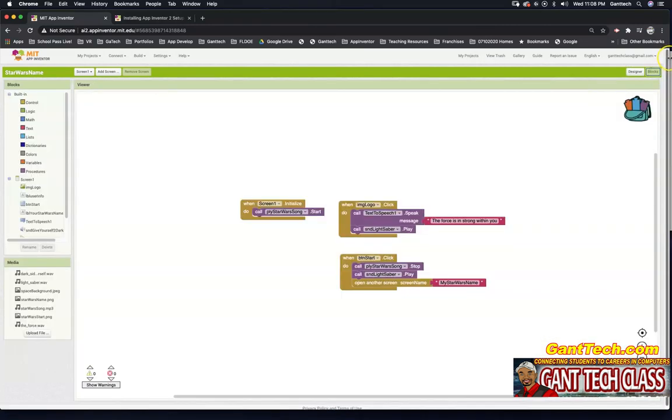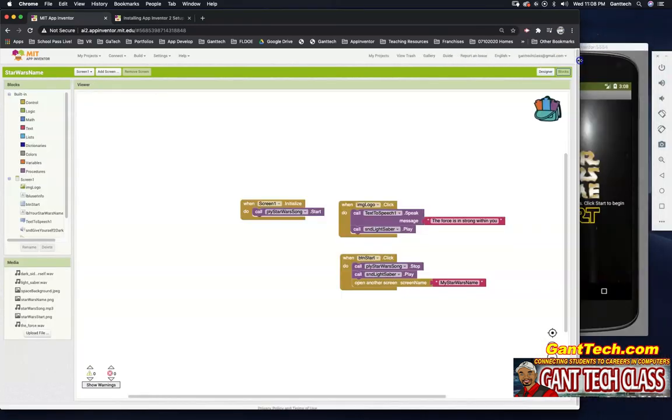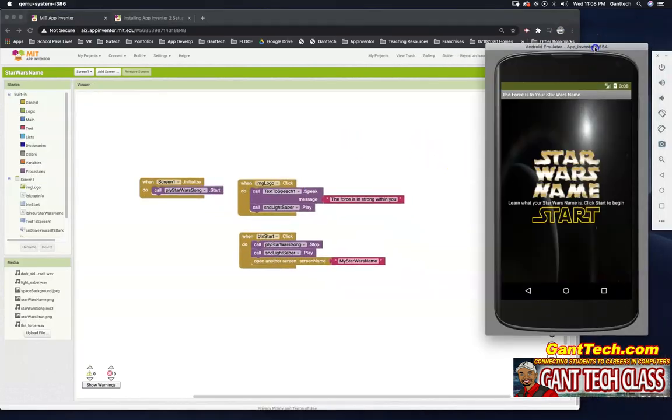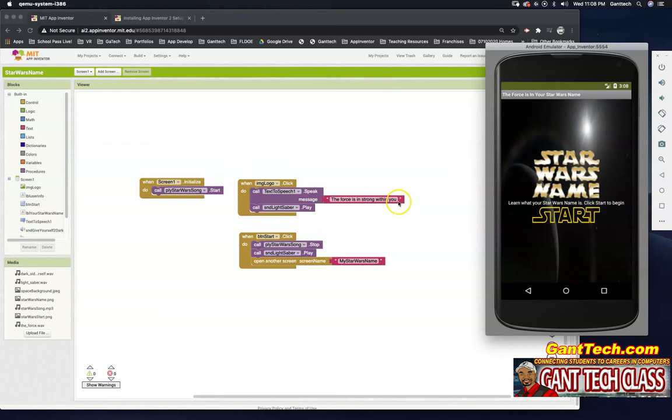So first, let's see what my code does. If you select this, it should say 'The force is strong within you' and play a lightsaber sound.